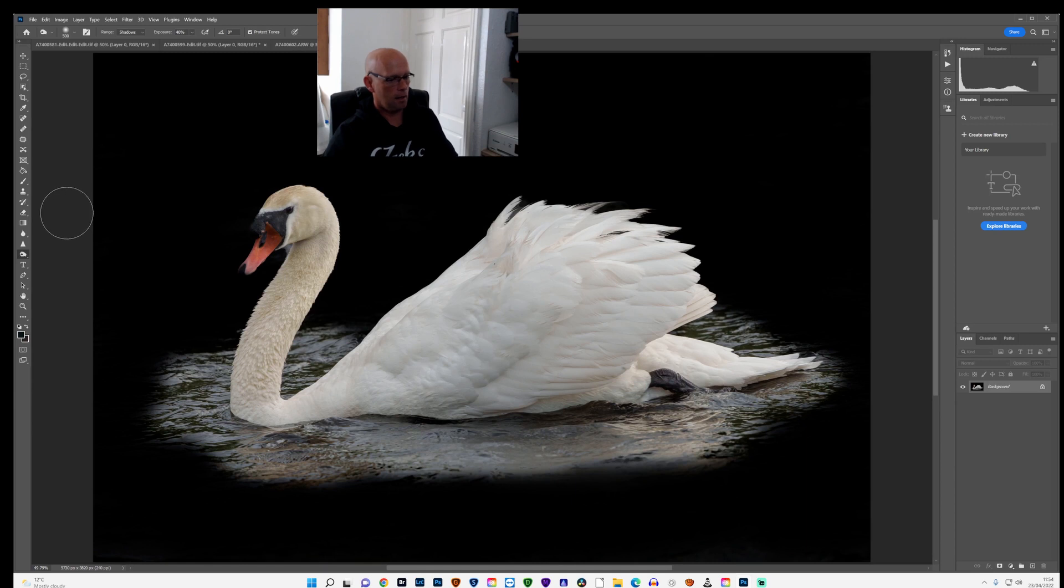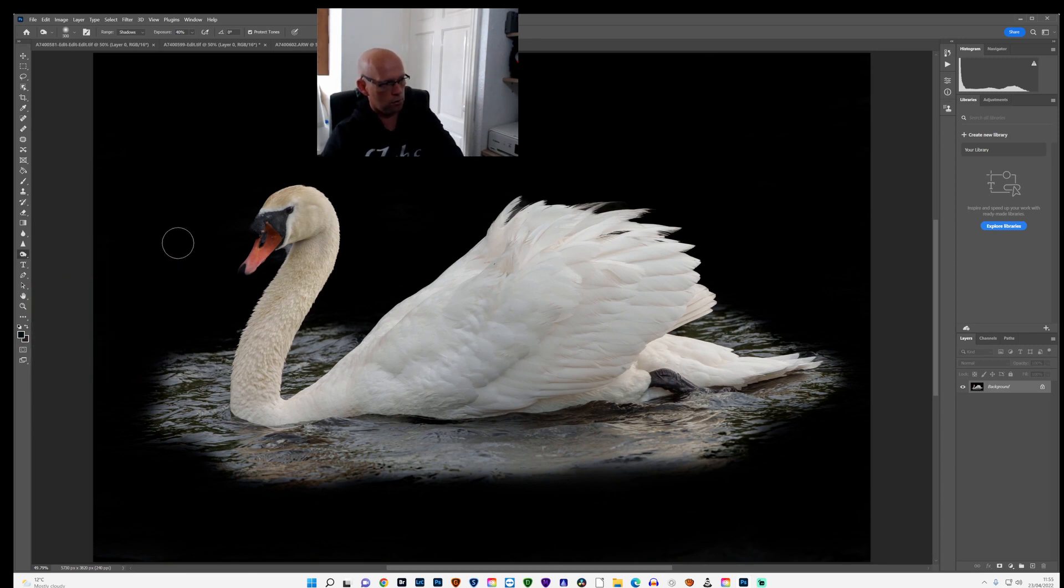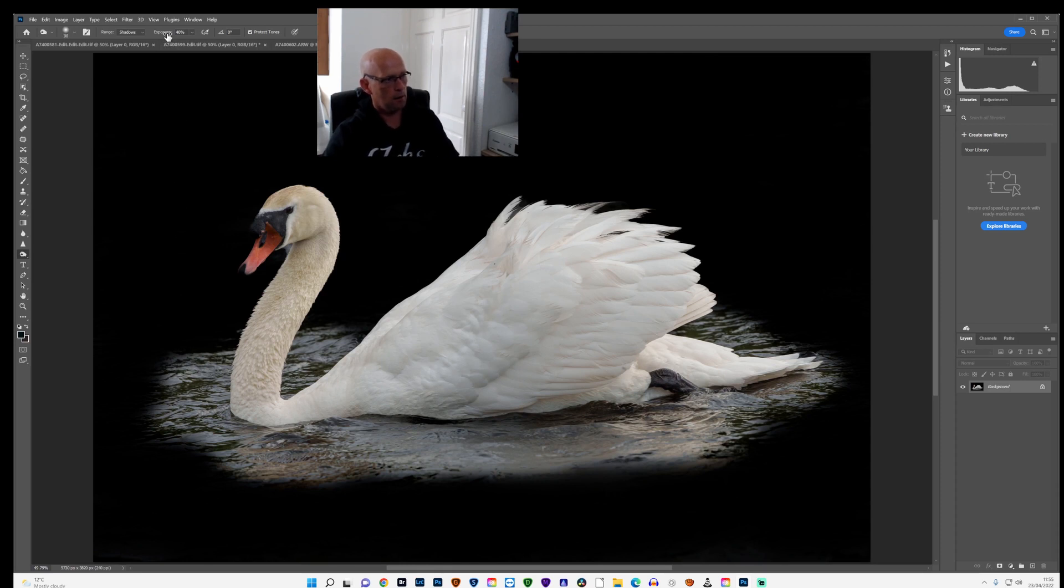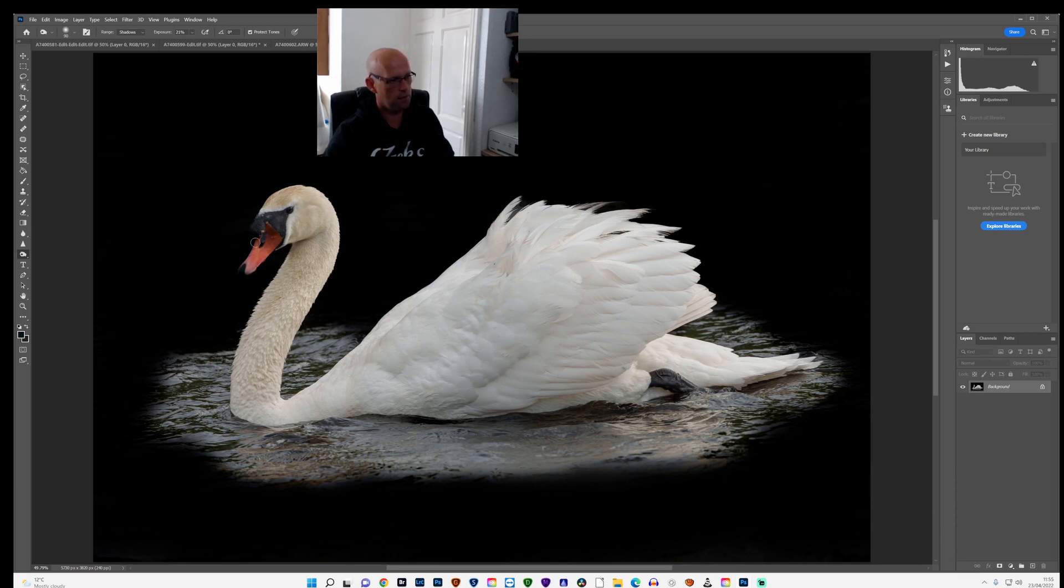And then again, I'll stay on the burn tool, but I'll just make the brush a little bit smaller and lower the exposure a little bit. And I'll just darken in around the image. Just a little bit more, just around the edges of the actual swan itself.